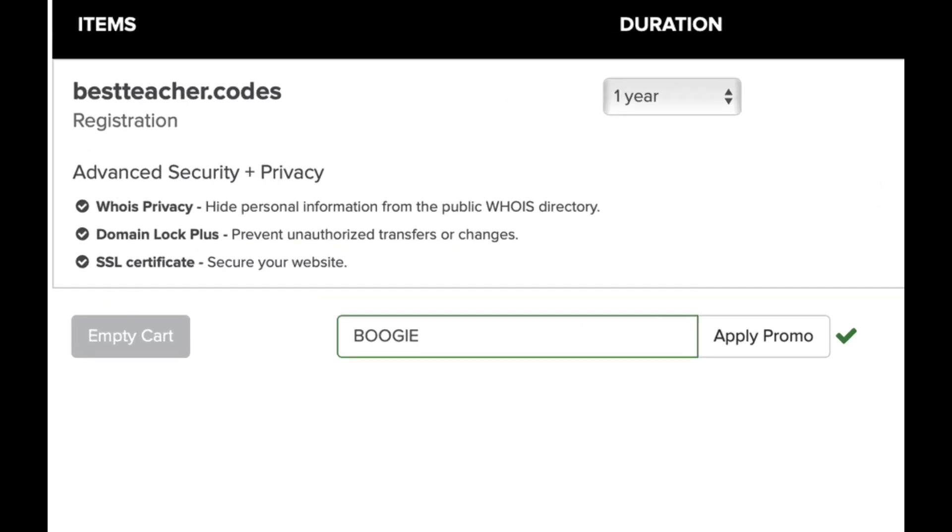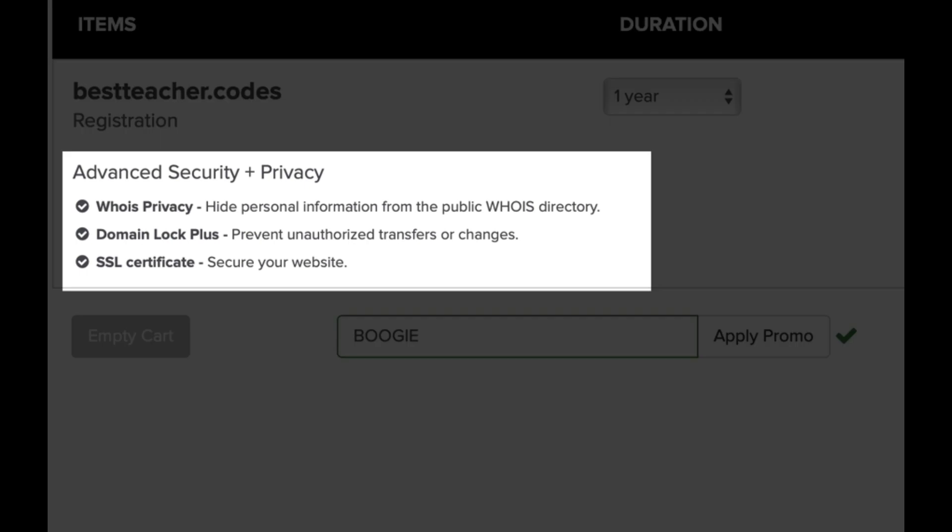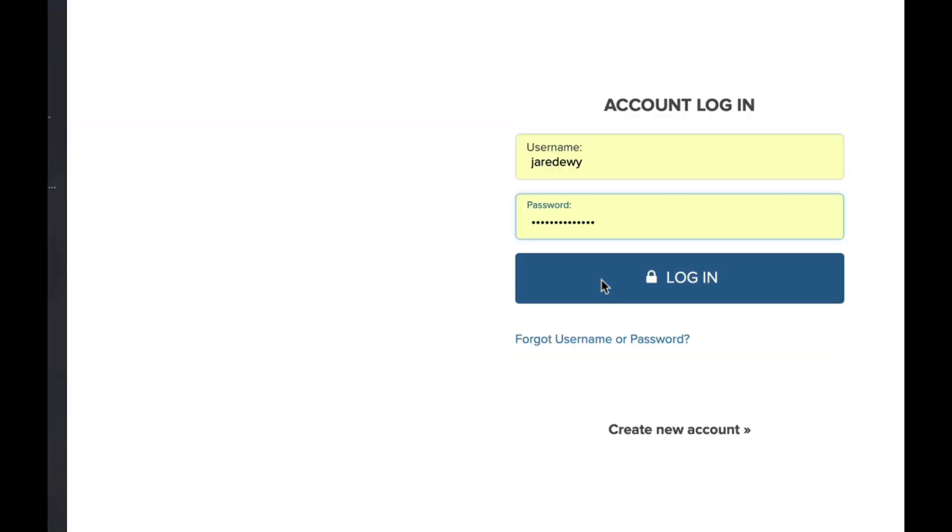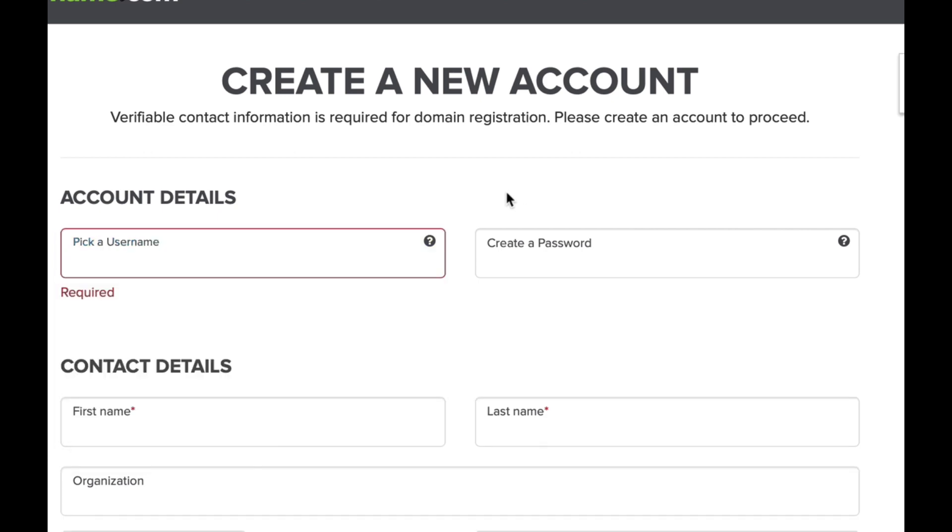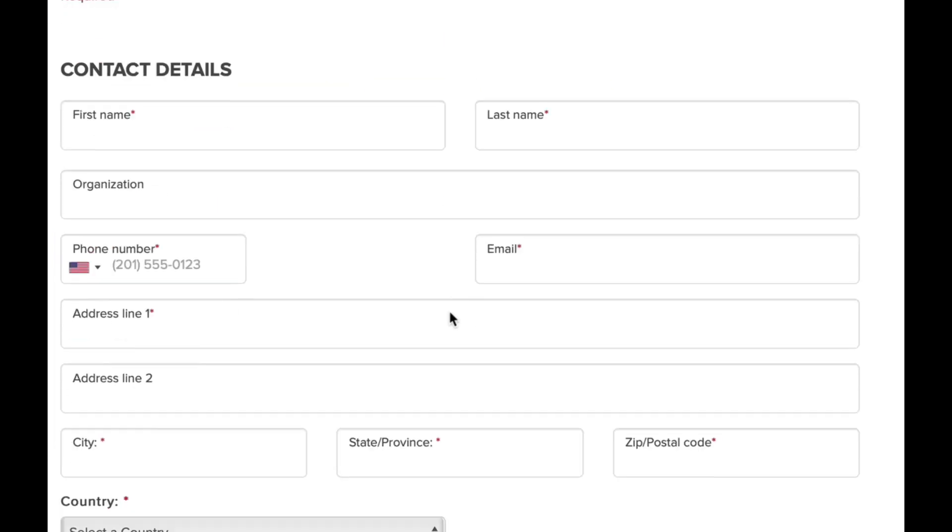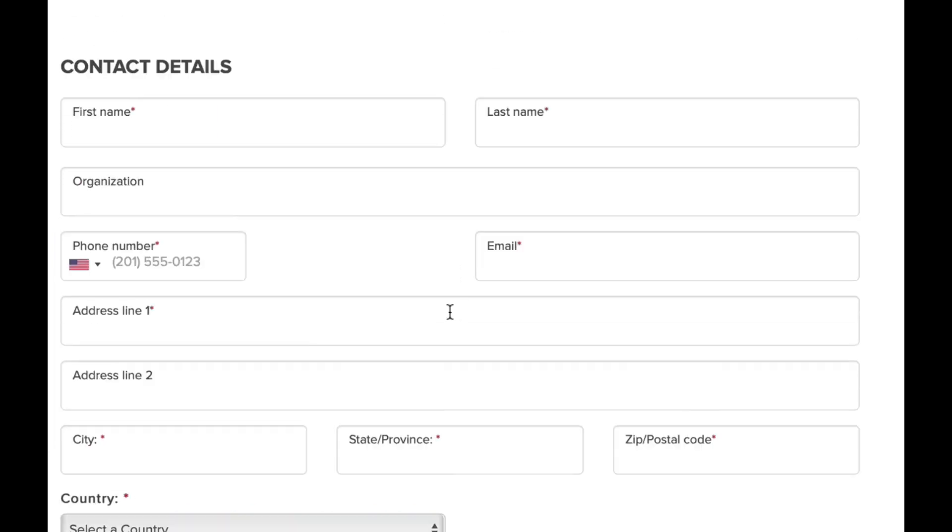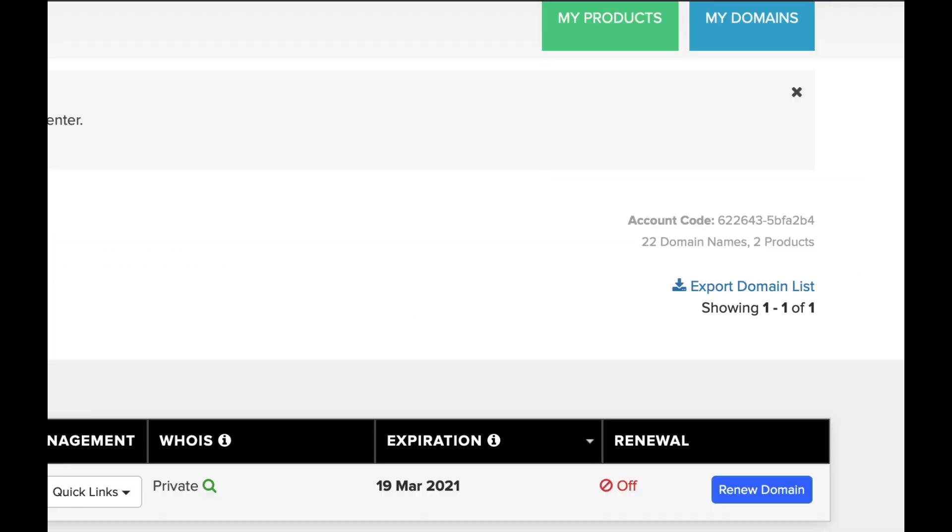You'll see the advanced security and privacy just automatically add itself, so your domain will have that SSL and data protection. You start an account—it takes about 60 seconds—and you don't even need a payment device.